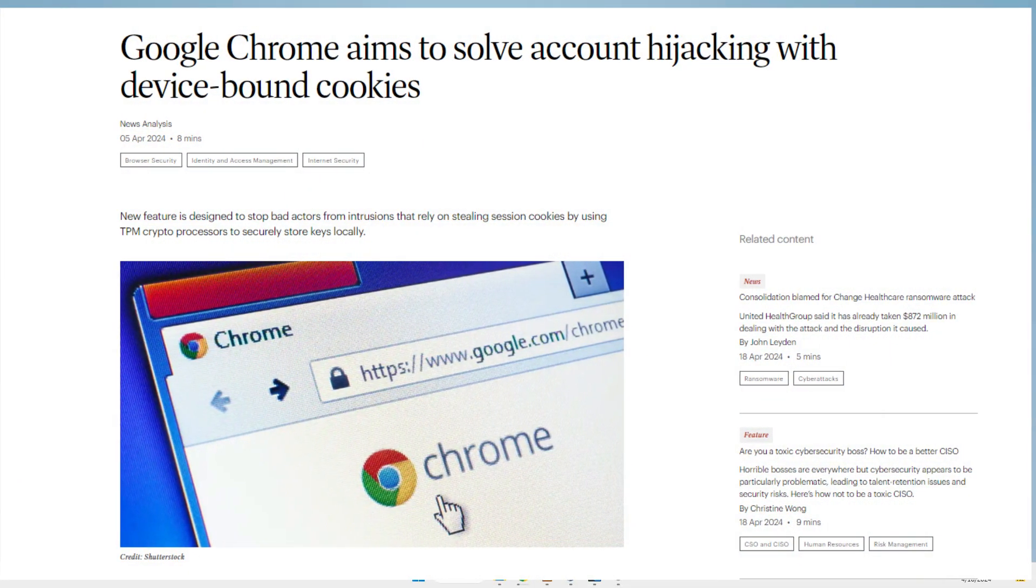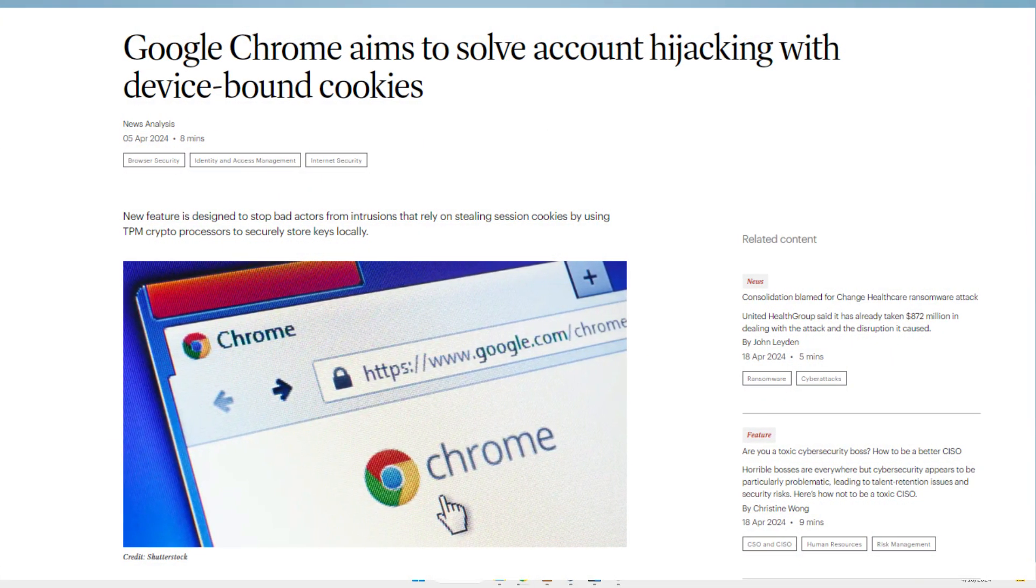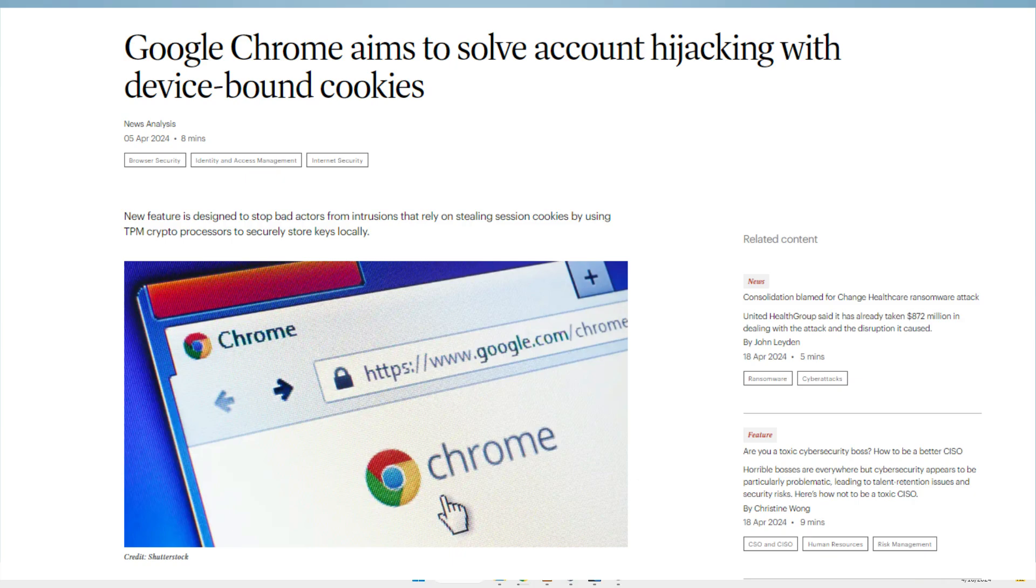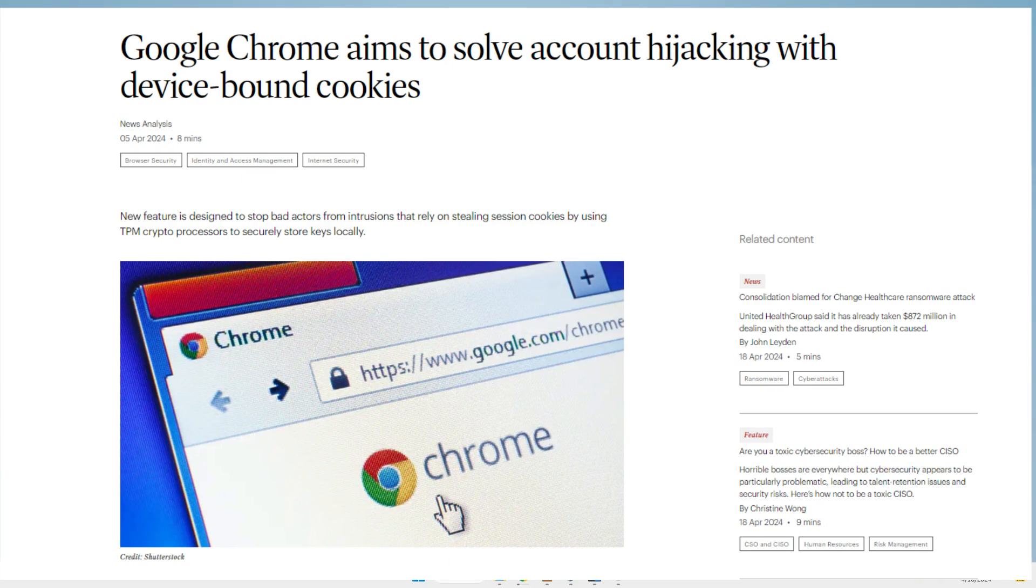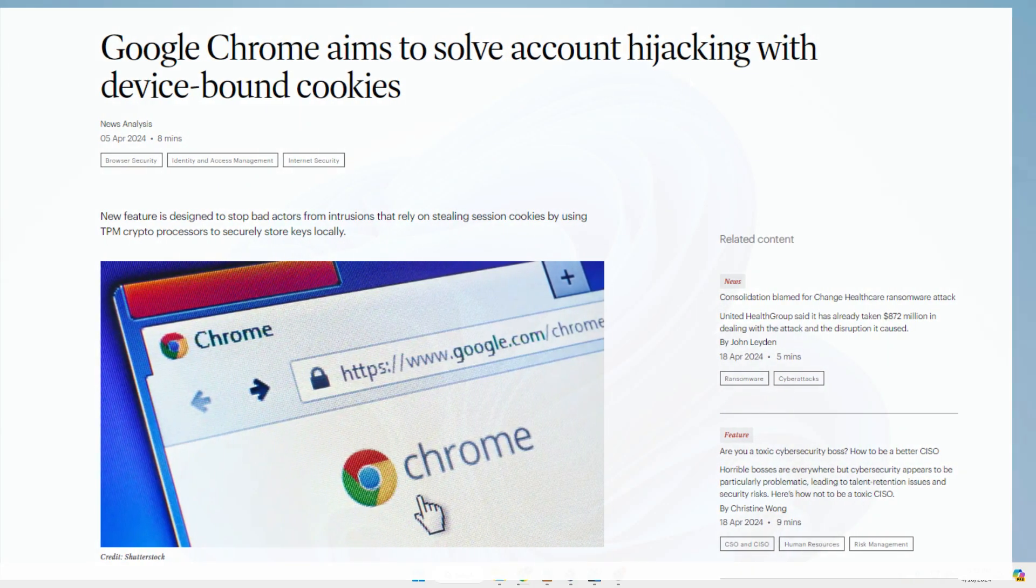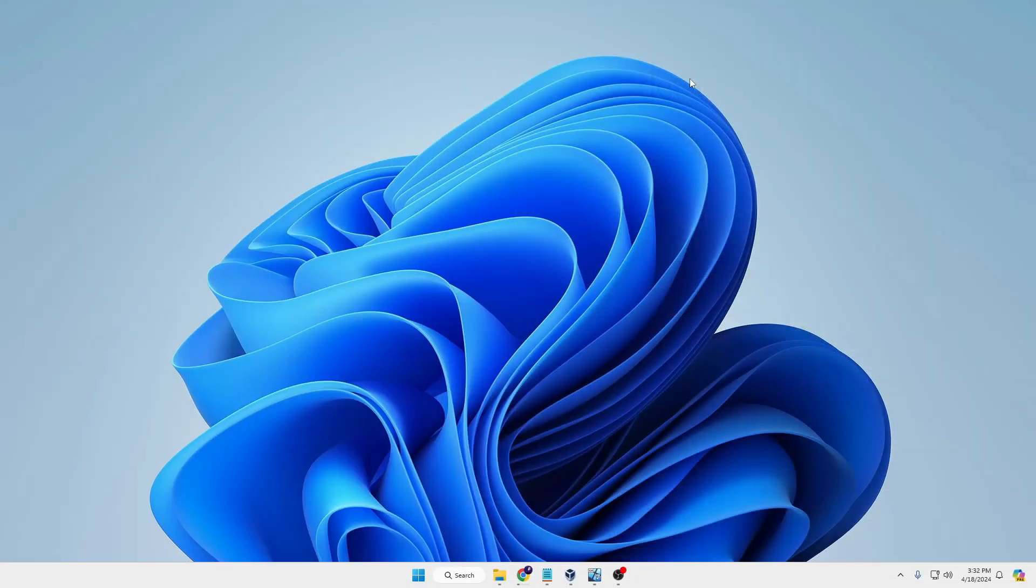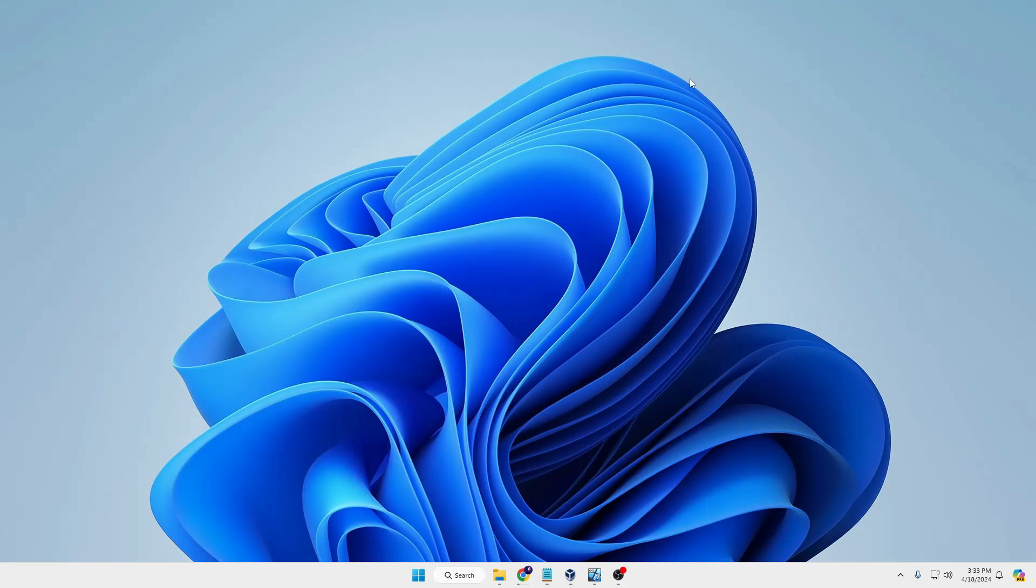Now Google is using the TPM, that is Trusted Platform Module, to store the private keys securely on the device. So even if the attacker gets access to the stolen cookie, it won't be of any value because it can't be used to authenticate on another device. Google is already prototyping DBSC and it's available on the stable channel of Chrome.